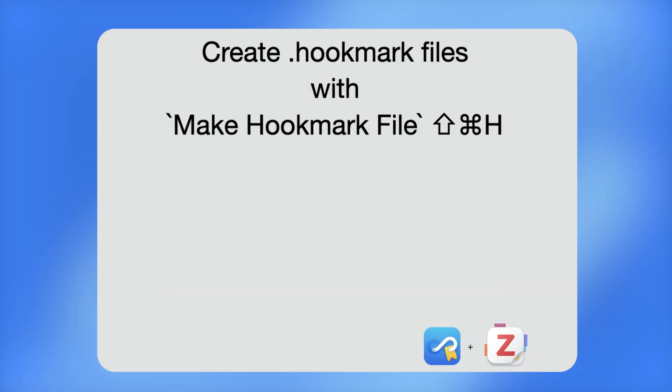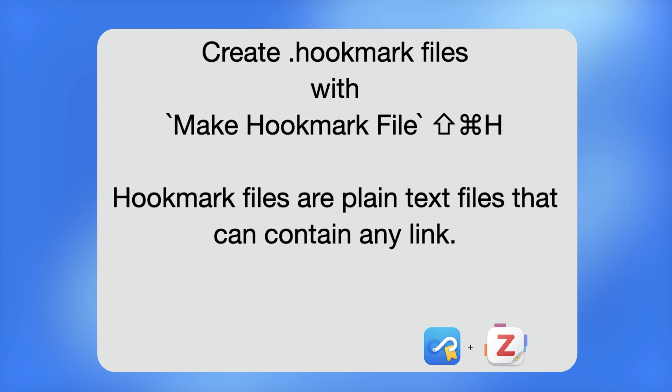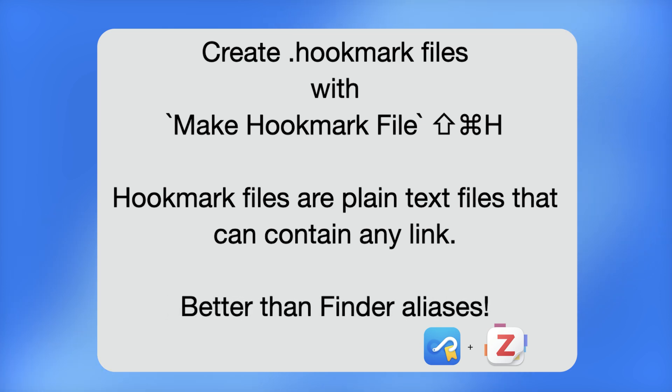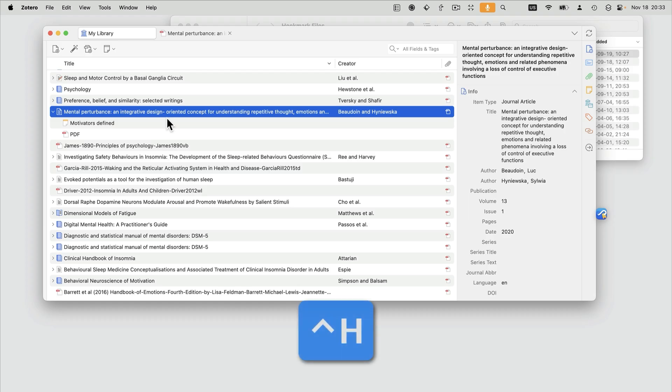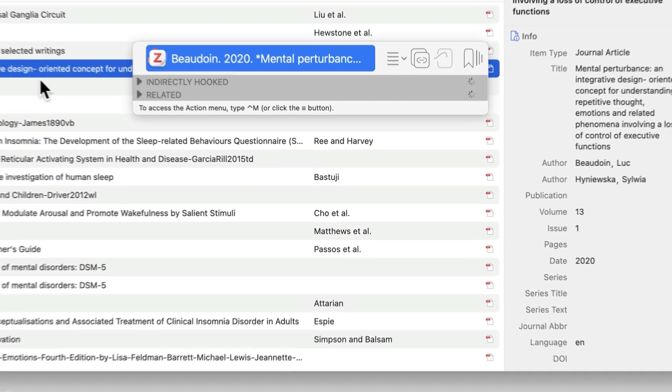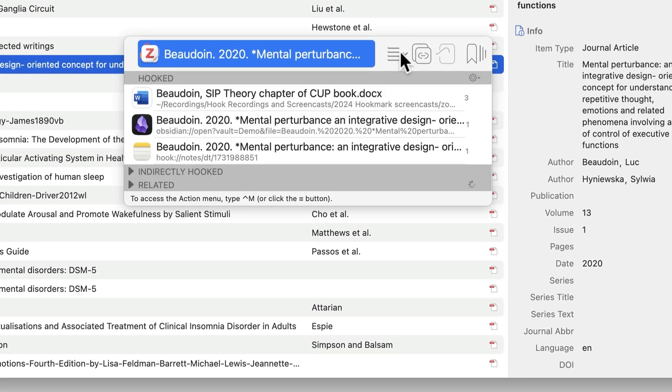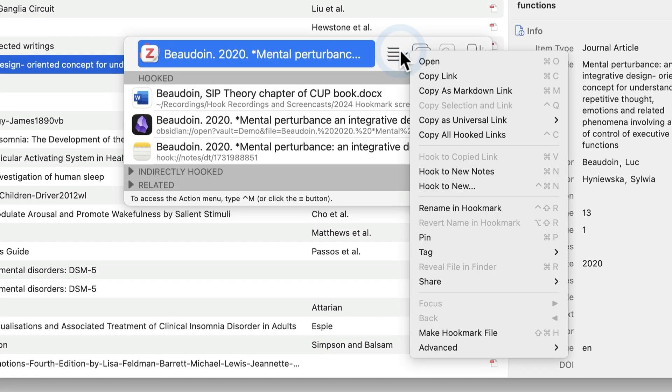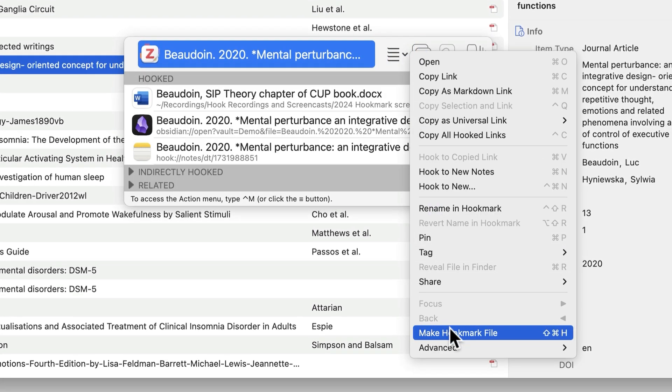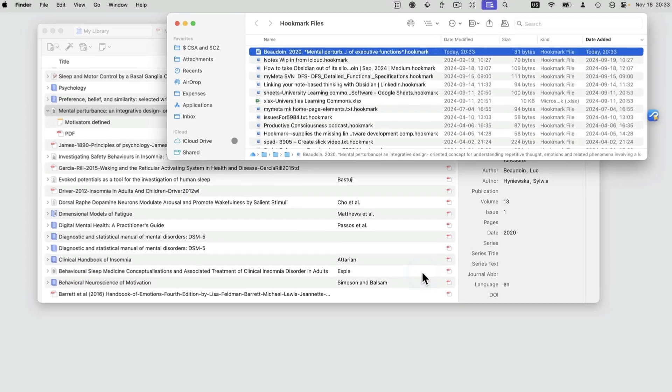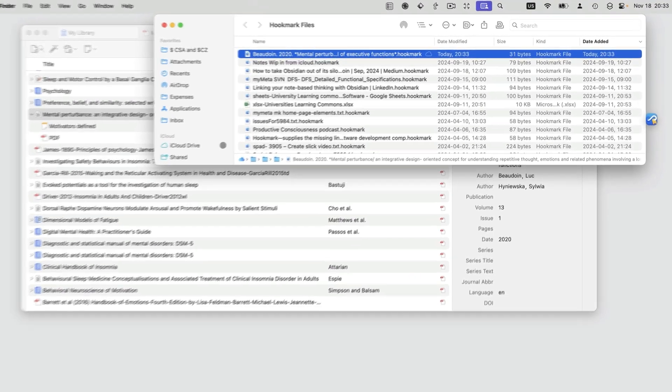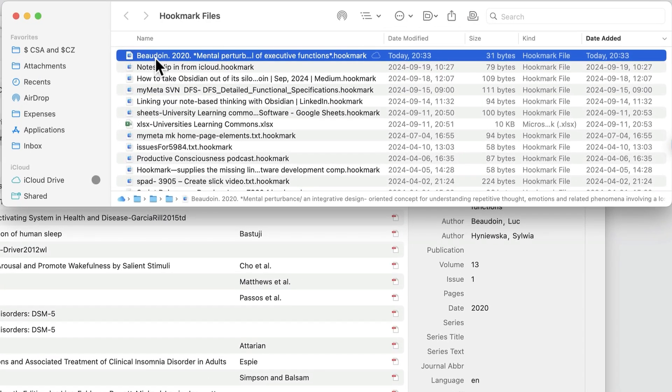Hookmark enables you to create hookmark files, which are like Finder aliases, but they contain a link to anything that you've selected. So here, I'm going to bring up Hookmark, and I'm going to choose the command Make Hookmark File, which is down here. Notice that it's created this hookmark file.